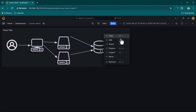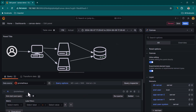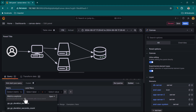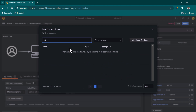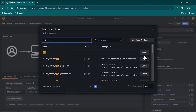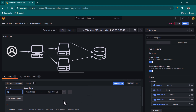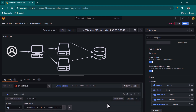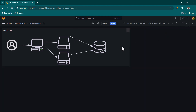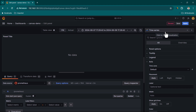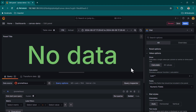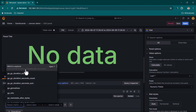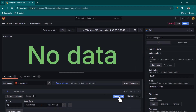Now let's add data to the diagram. Edit the panel and work on the query using the Prometheus data source. We'll use the 'up' metric, which returns 1 when a server is up and 0 when it's down. Click Run Queries. To understand the data shape, let's also add a Stat visualization panel.